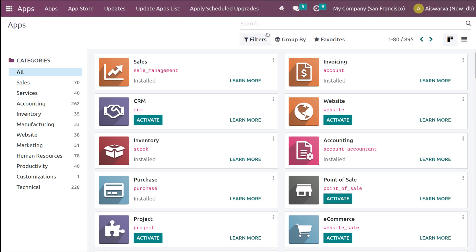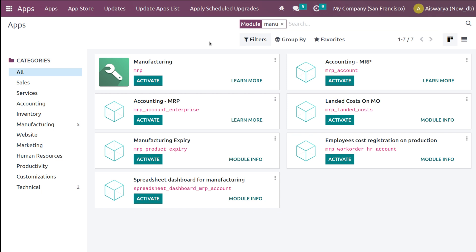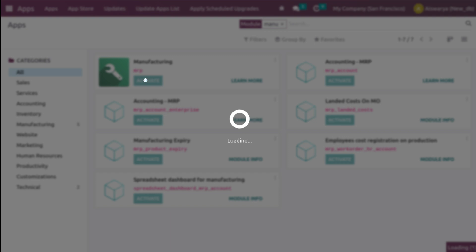You can even trigger a manufacturing order using reordering rules — for that you need the Manufacturing module. I'm going to the App Store and activating it. You can replenish products via dropship or via a manufacturing order as well.